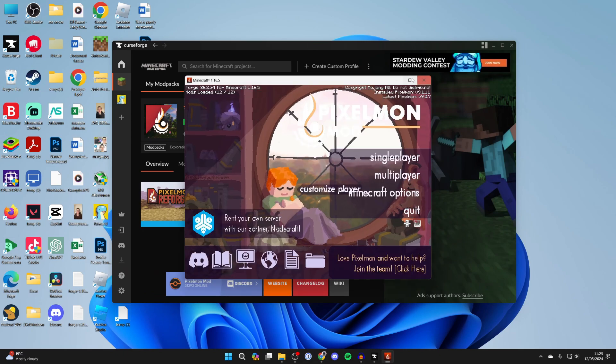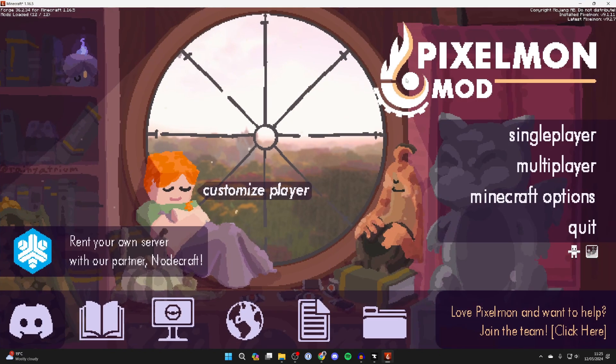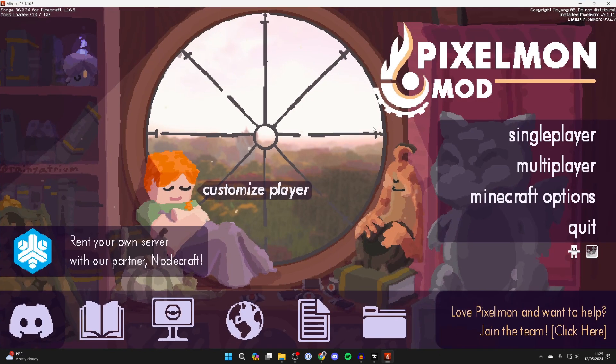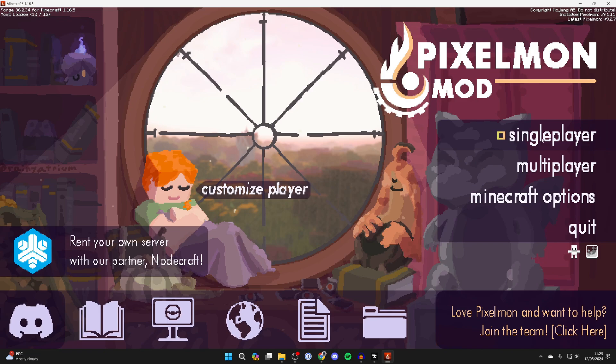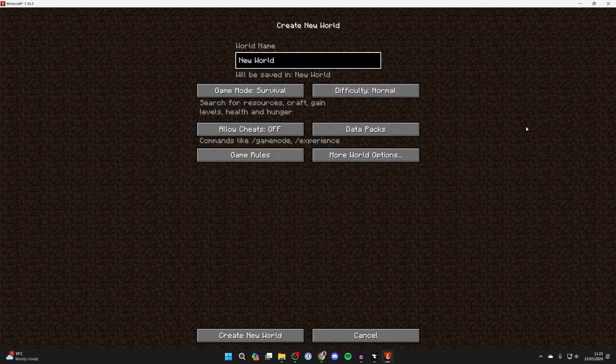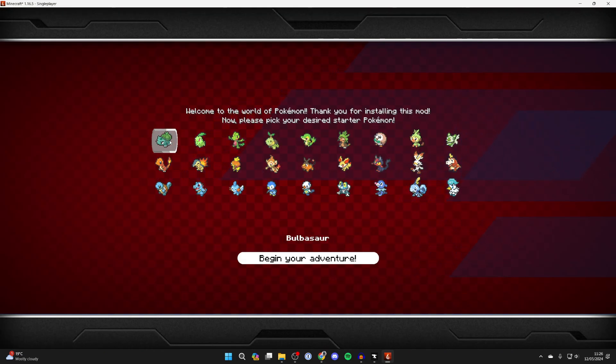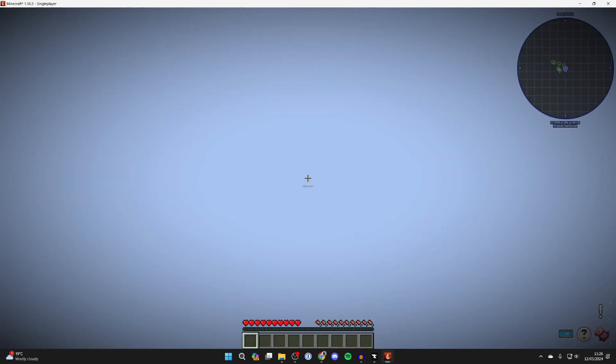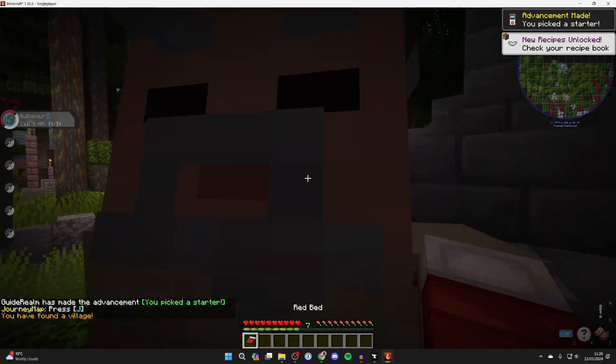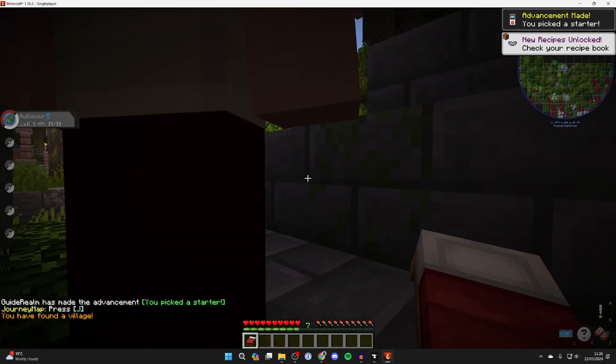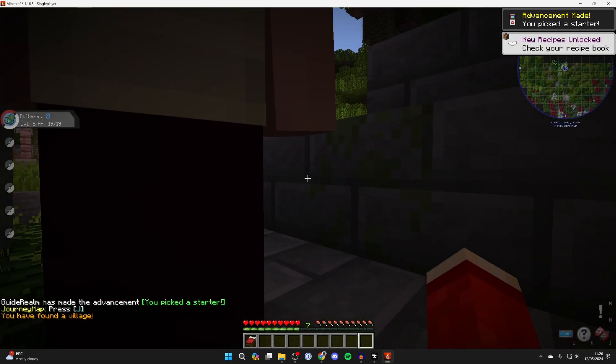And here we are it's now loaded and now we can get started. So what you can do is click on single player and what we can then do is create a world. You can choose your starter Pokemon by clicking on it and we can then click on begin your adventure and we can get started.